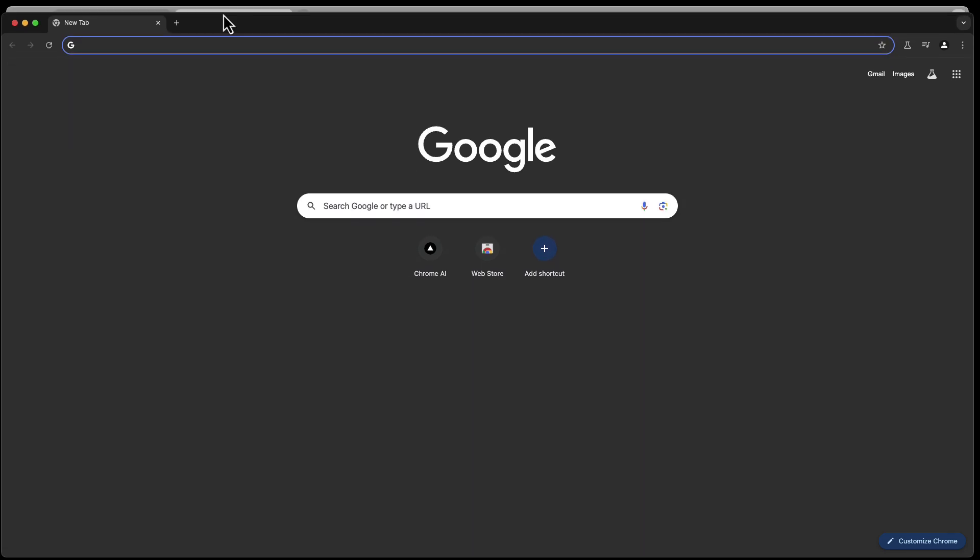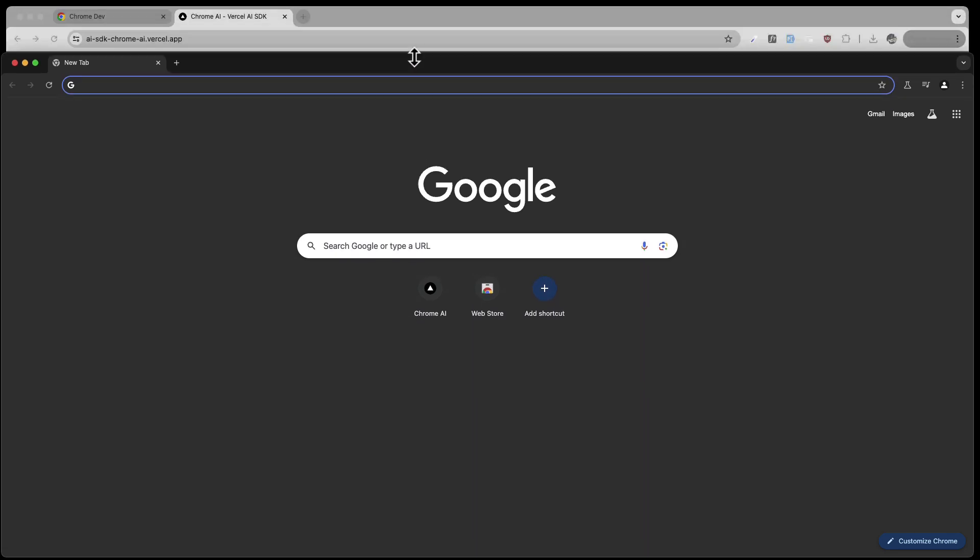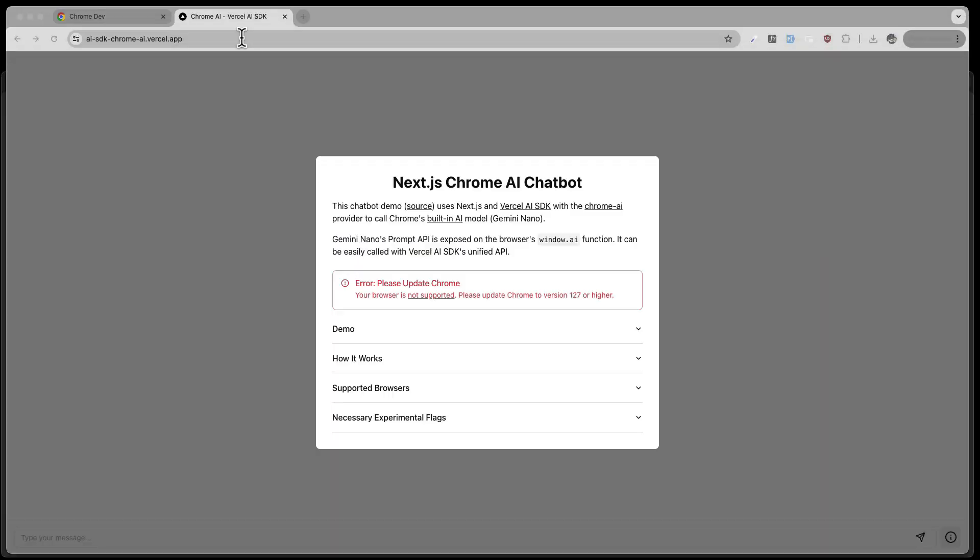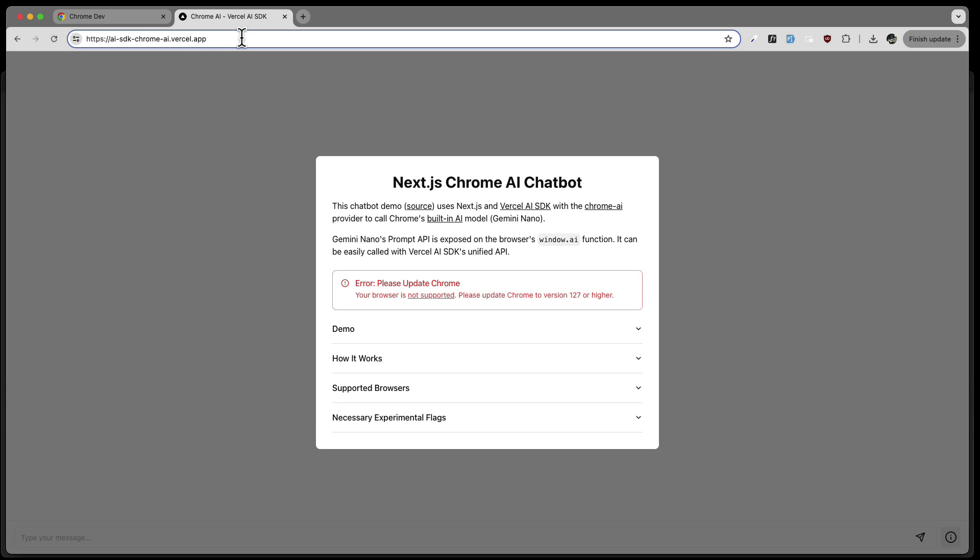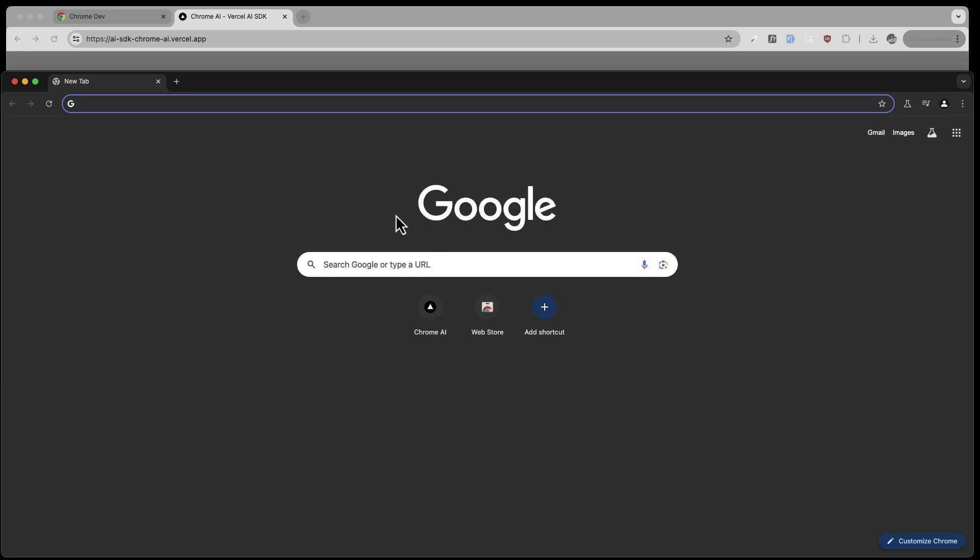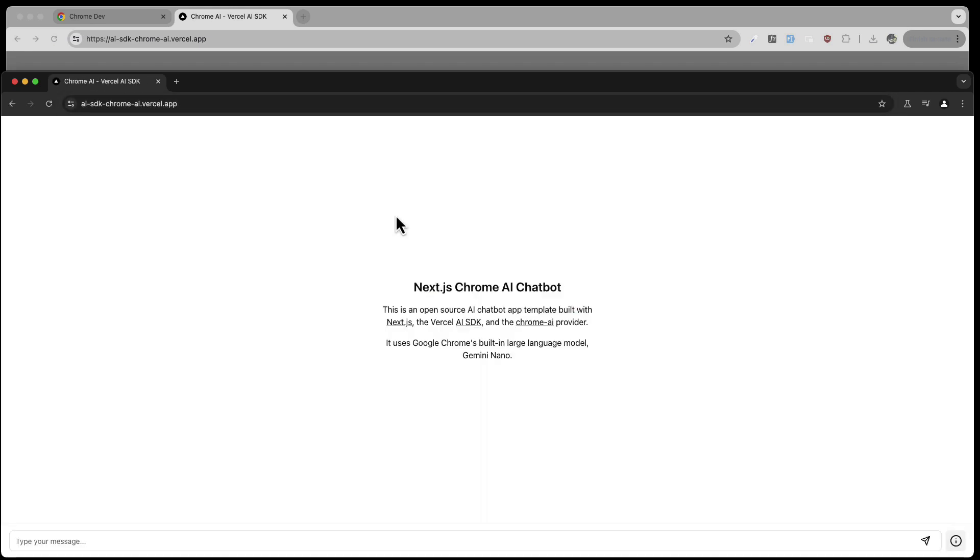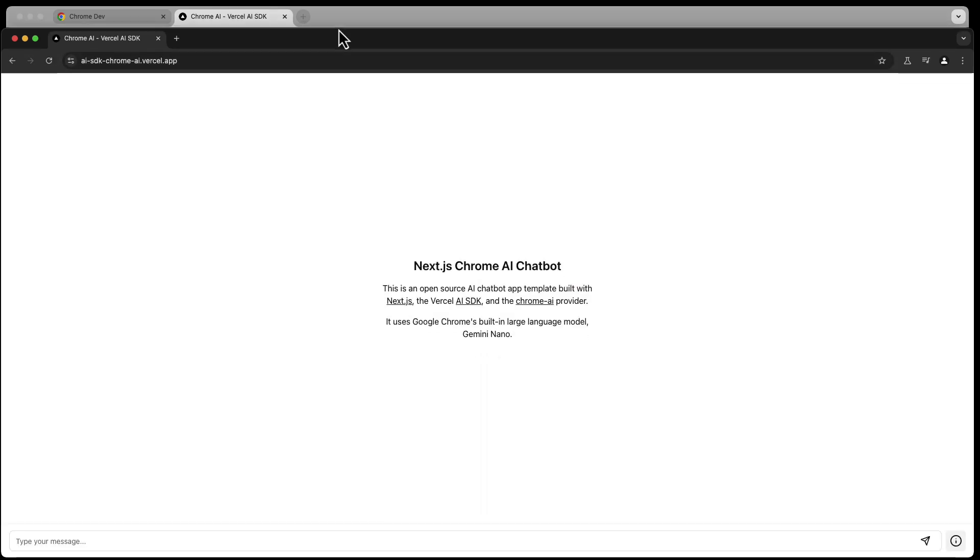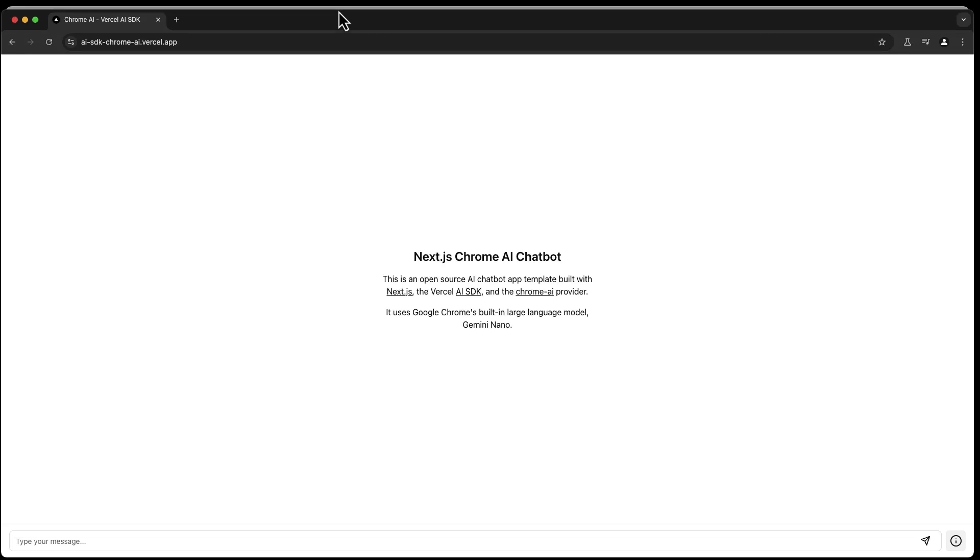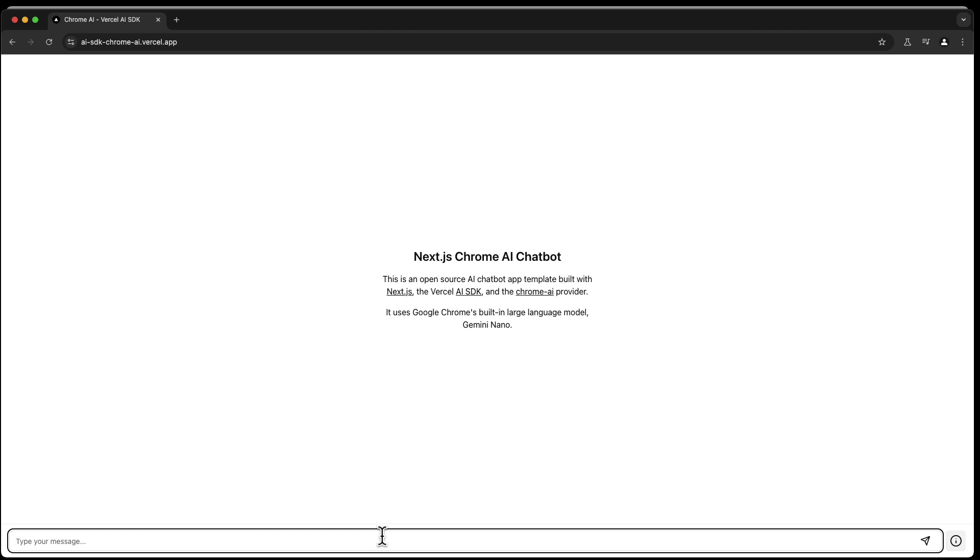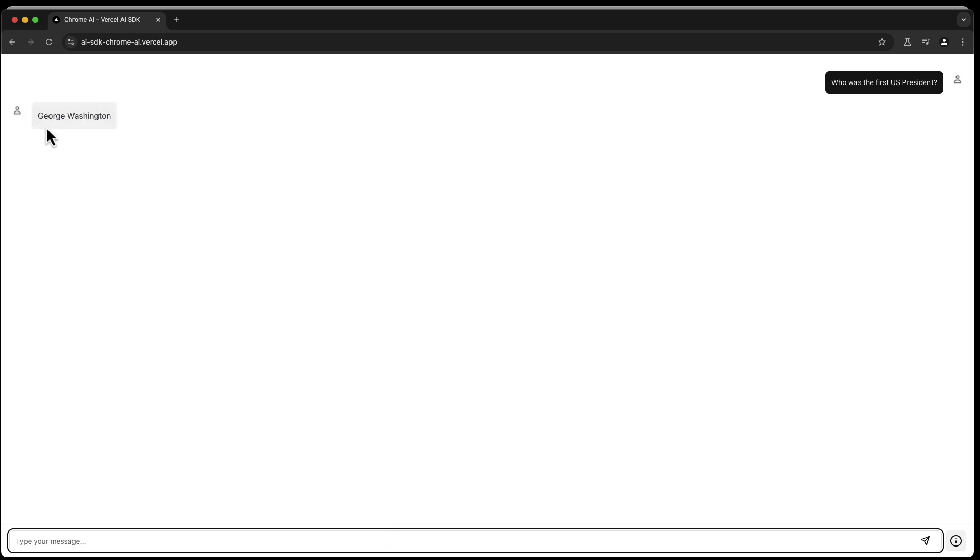First of all, you can do this. You can copy this URL again and then go into your browser and type it in. And this time we don't get an error message. We can now basically go to the Chrome AI Chatbot and let's see what kind of question it can answer. For example, who was the first U.S. president? And then hopefully, yeah, we get George Washington. Perfect.